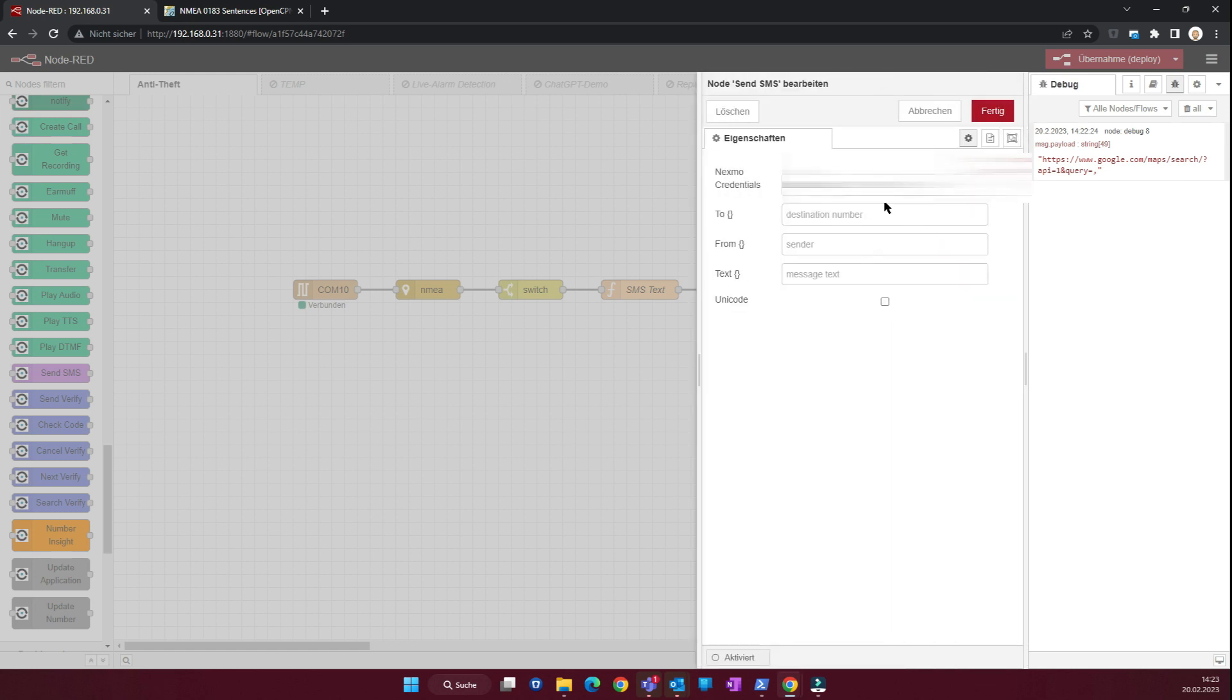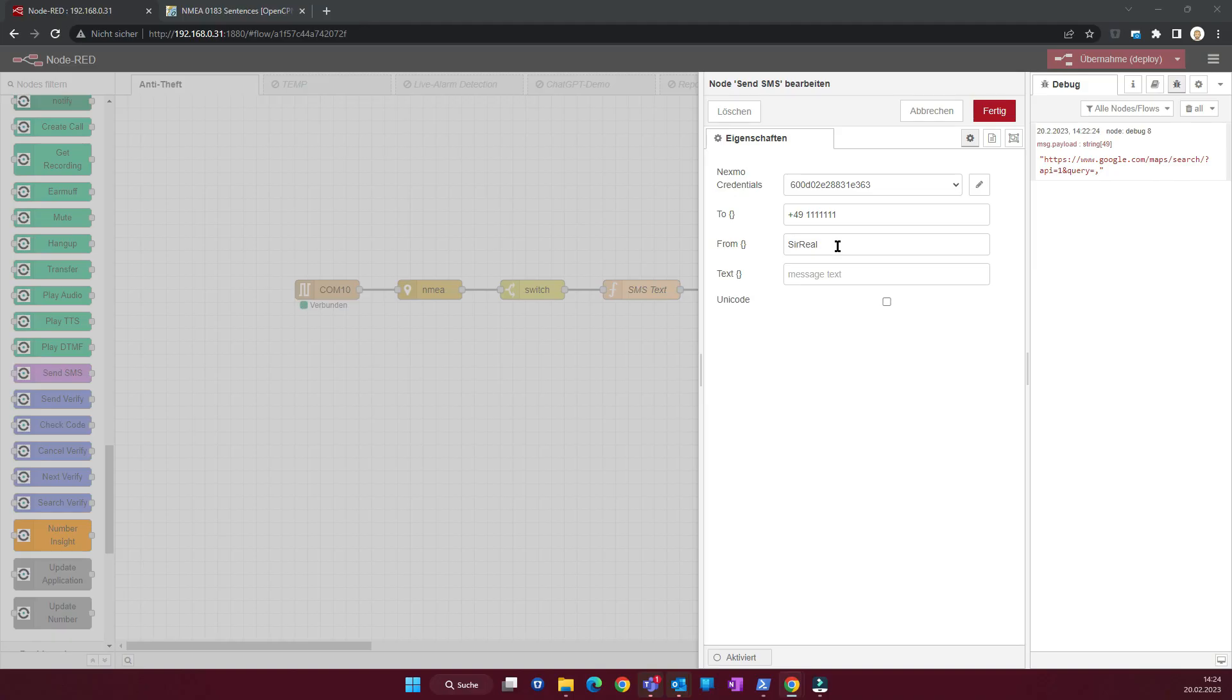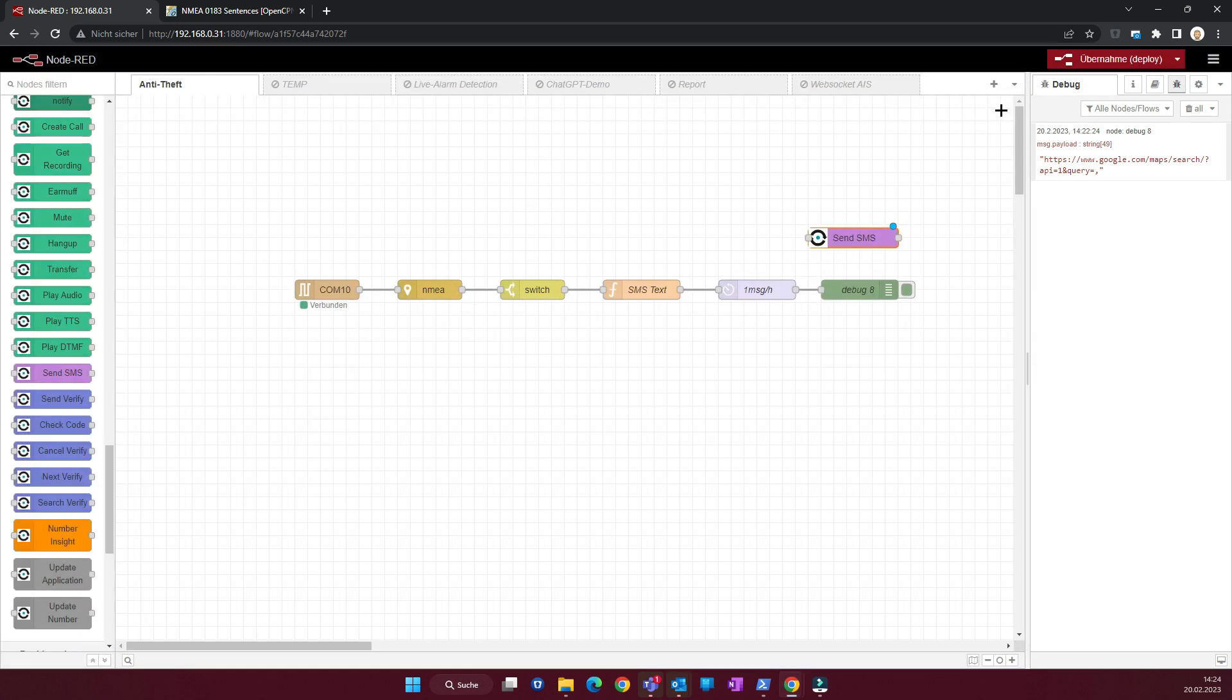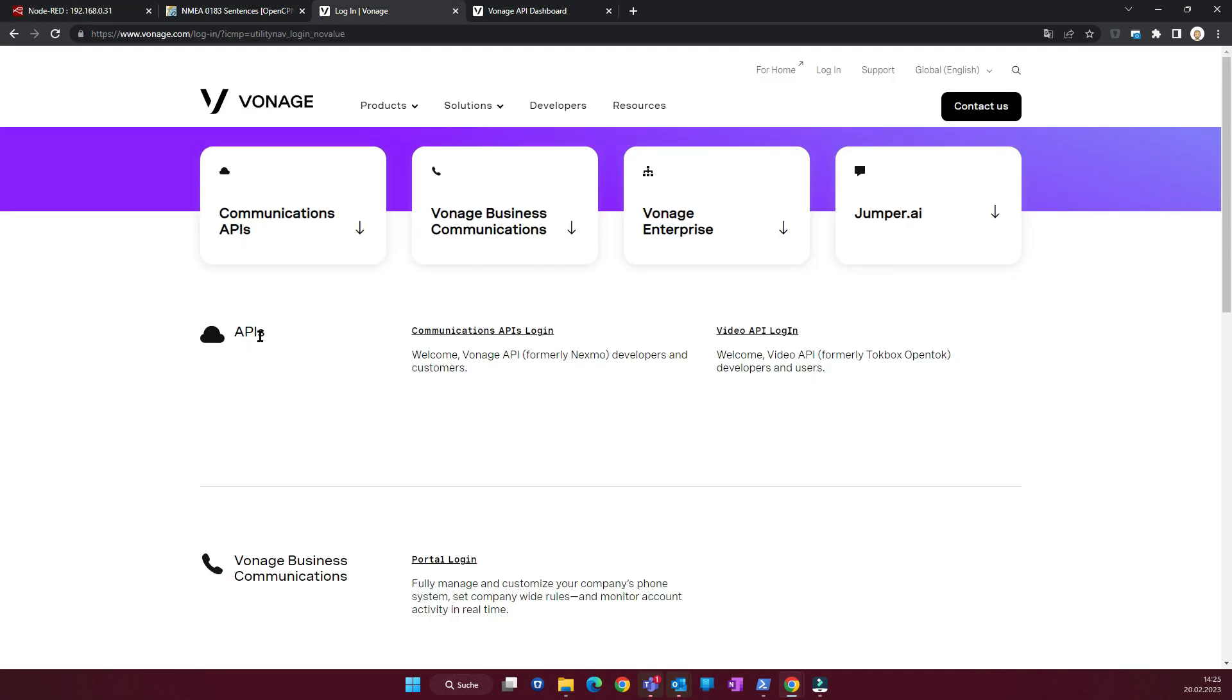I already defined one here where you can see I have an API key, an API secret. And then you can put in any number. You can put in a sender and a text. For example, we want to put in our payload directly. So that's how we get the text which we have created. This is Nexmo. But it's now renamed and it's called Vonage. And this is their site. And you see already the Communications API login.